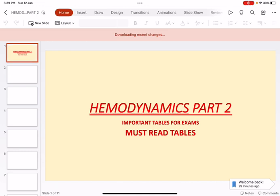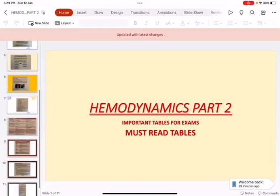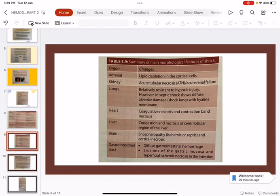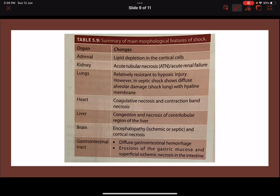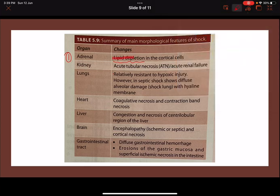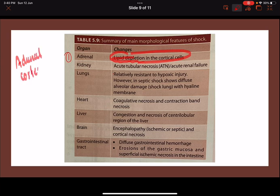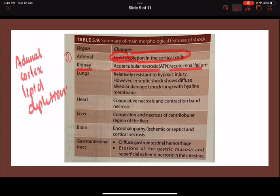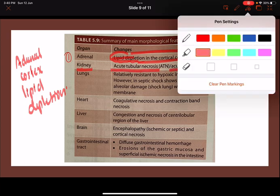Now we will discuss the morphology of various tissues in shock. In the adrenal gland, there will be lipid depletion in the cortical cells of the adrenal cortex.